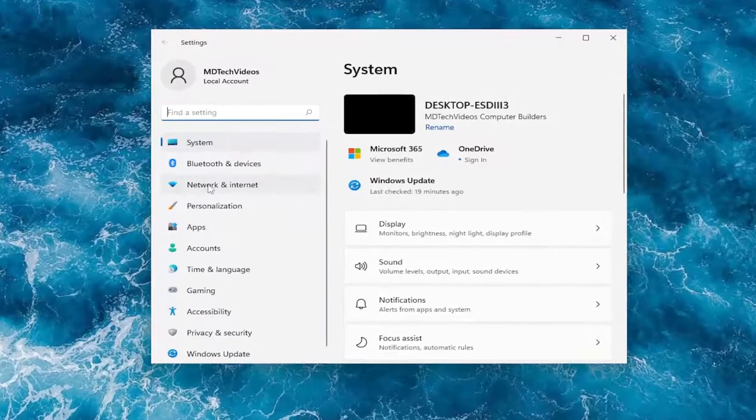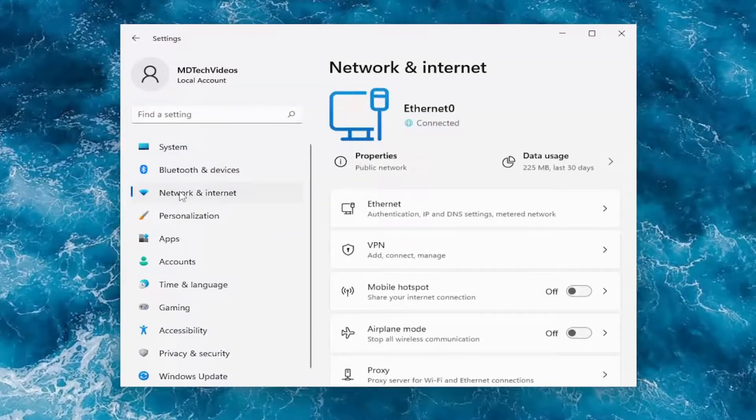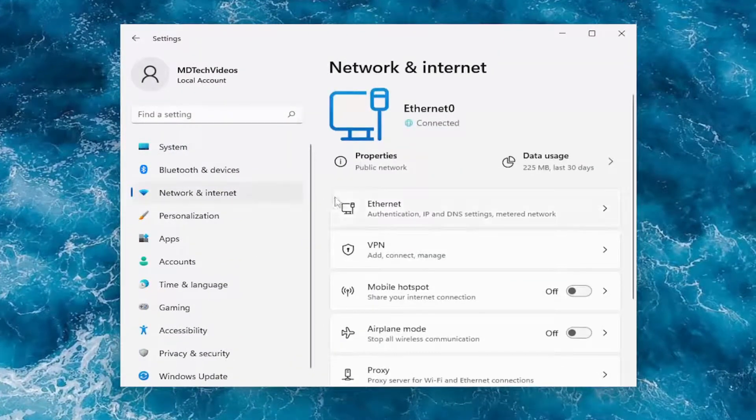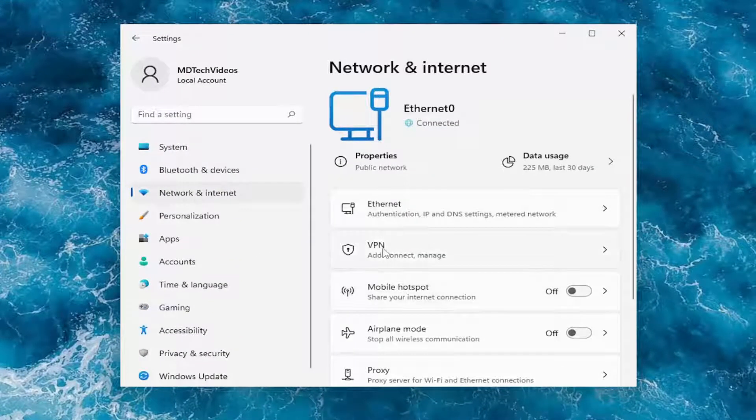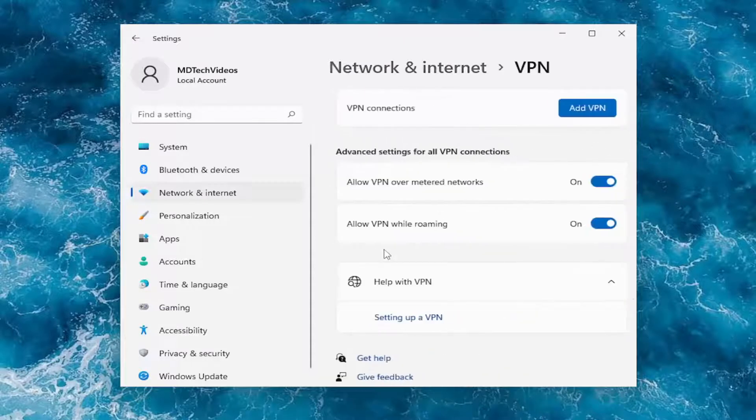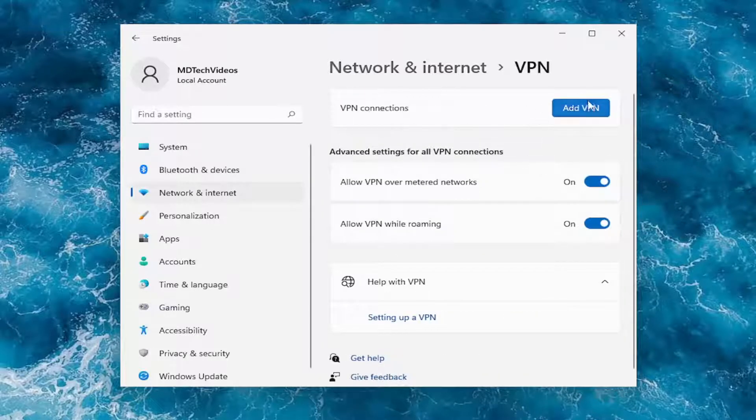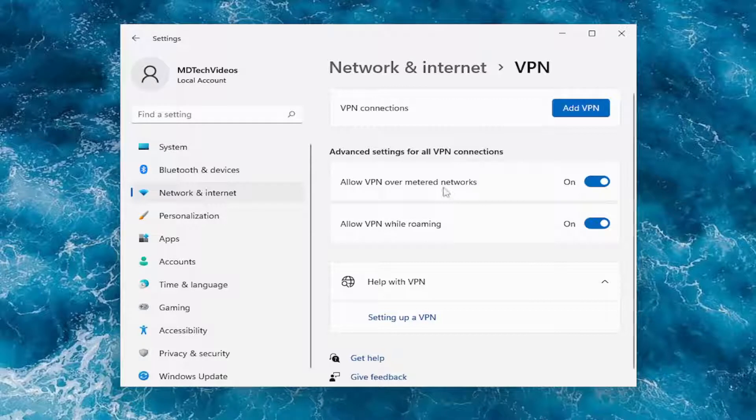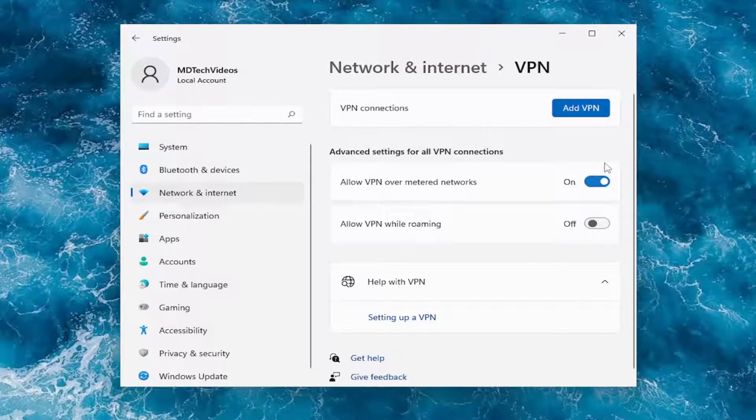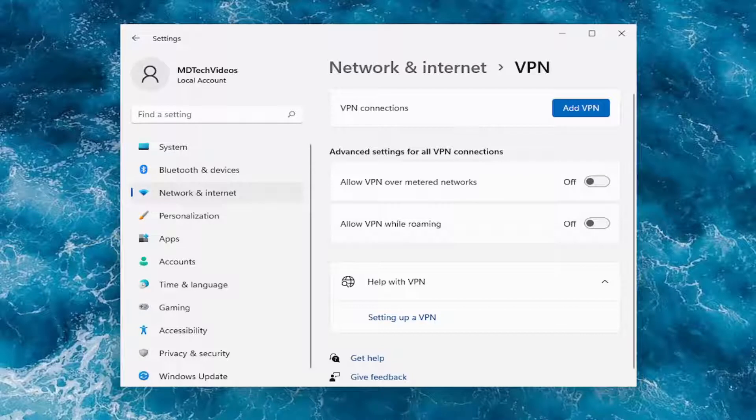On the left side, you want to select network and internet. And now on the right side, you want to select VPN. If you're using a VPN, I recommend removing it or turning it off at least. So there'd be advanced settings for all VPN connections. I recommend turning these both off here. And then see if that resolves the problem for you.